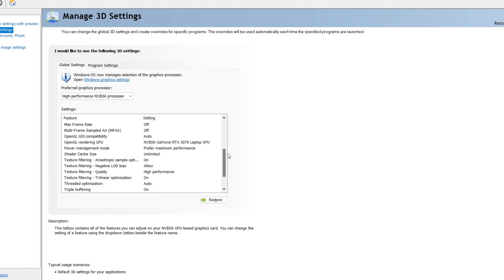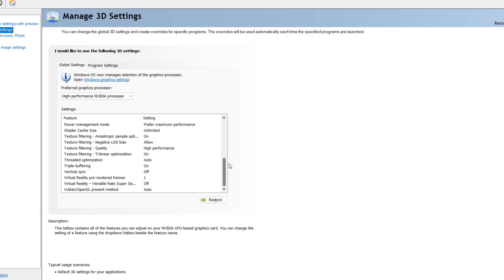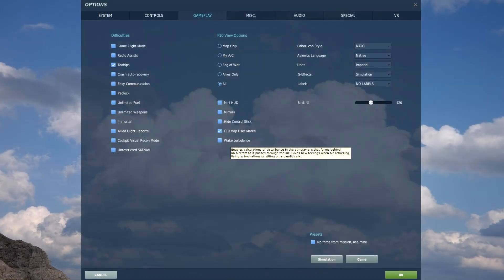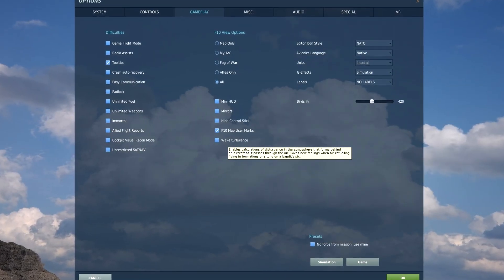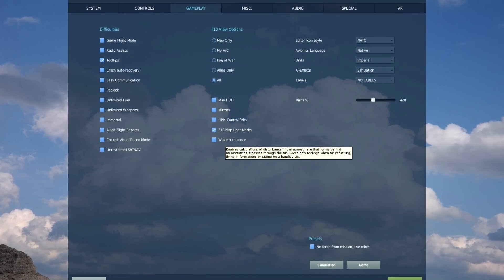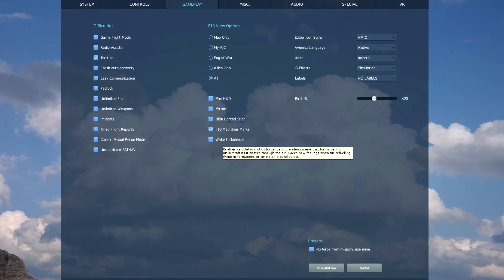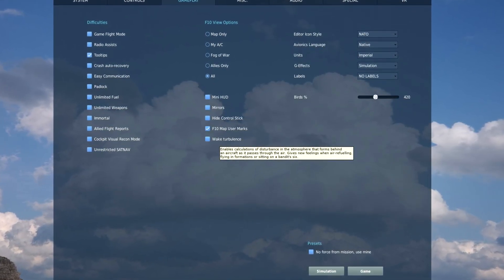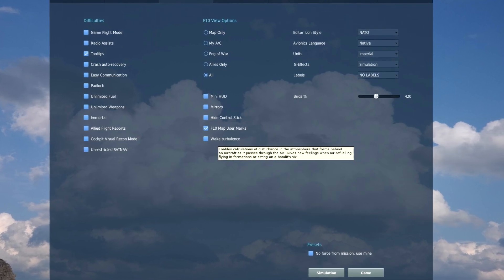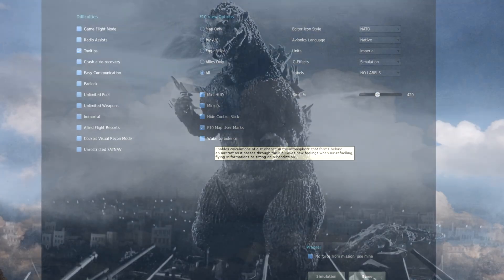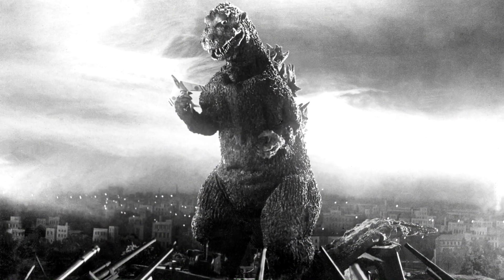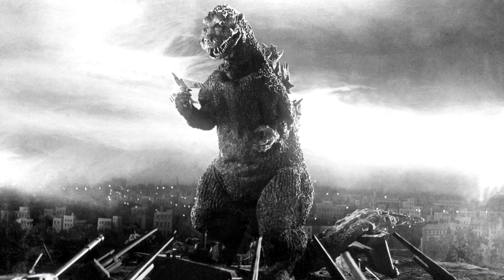Alright, let's open DCS. Before you go into the graphic settings, make sure you disable wake turbulence. If you are planning to fly a mission with many planes, basically any World War 2 mission, it's the Godzilla of all FPS eaters.